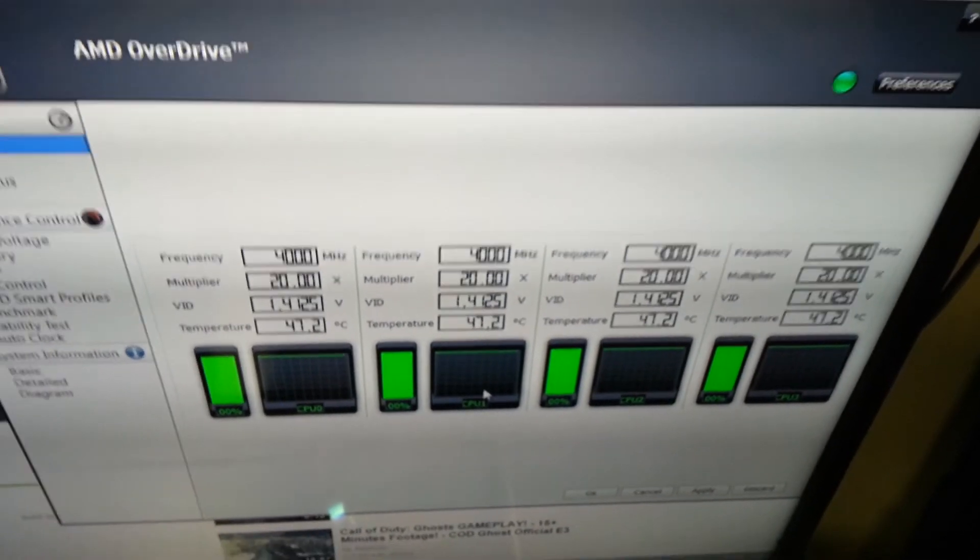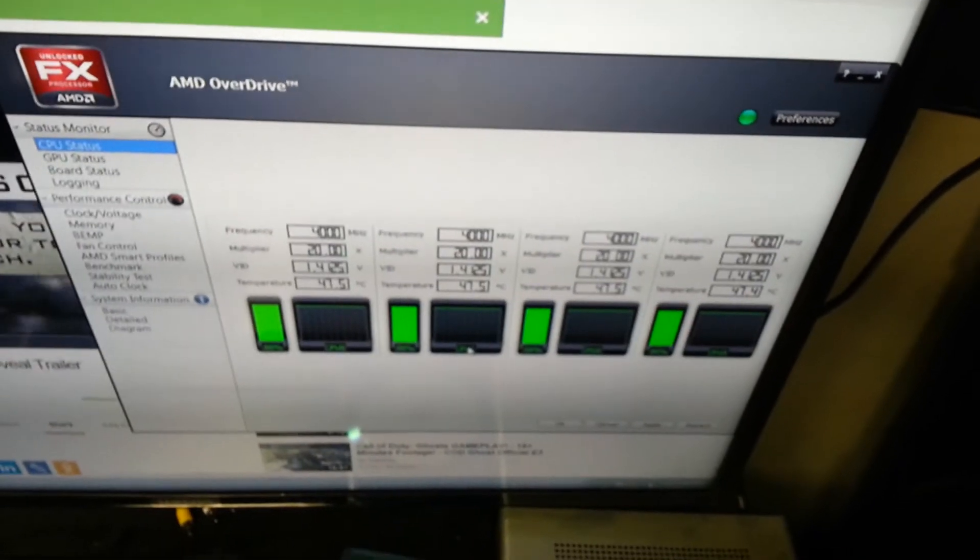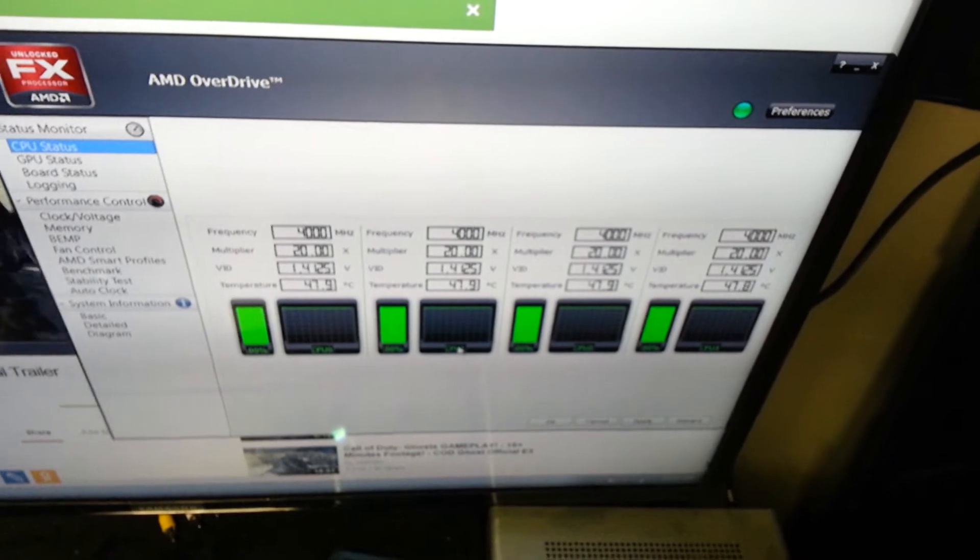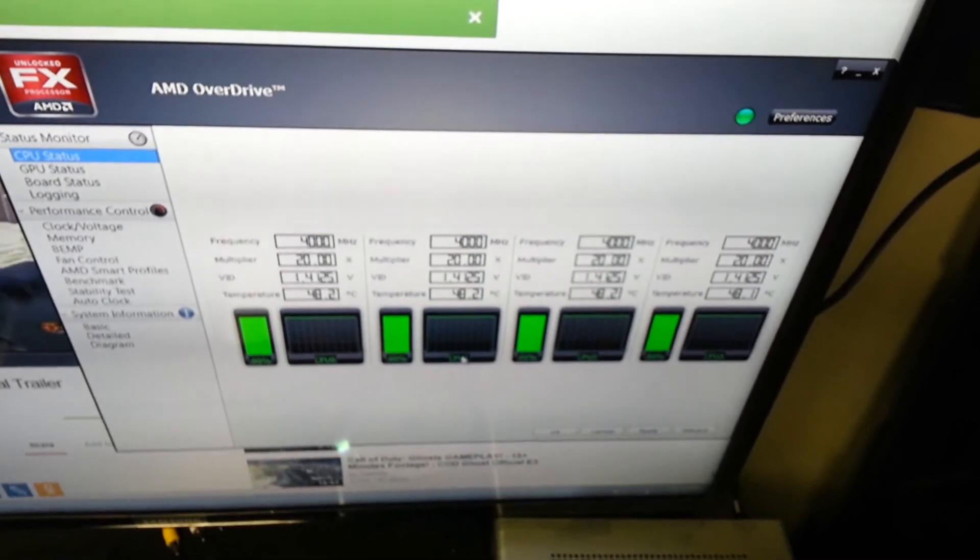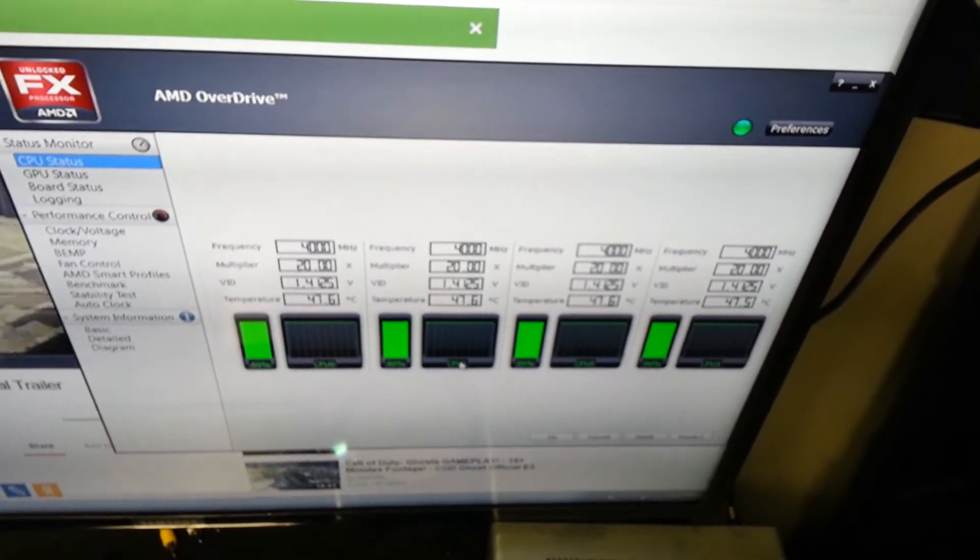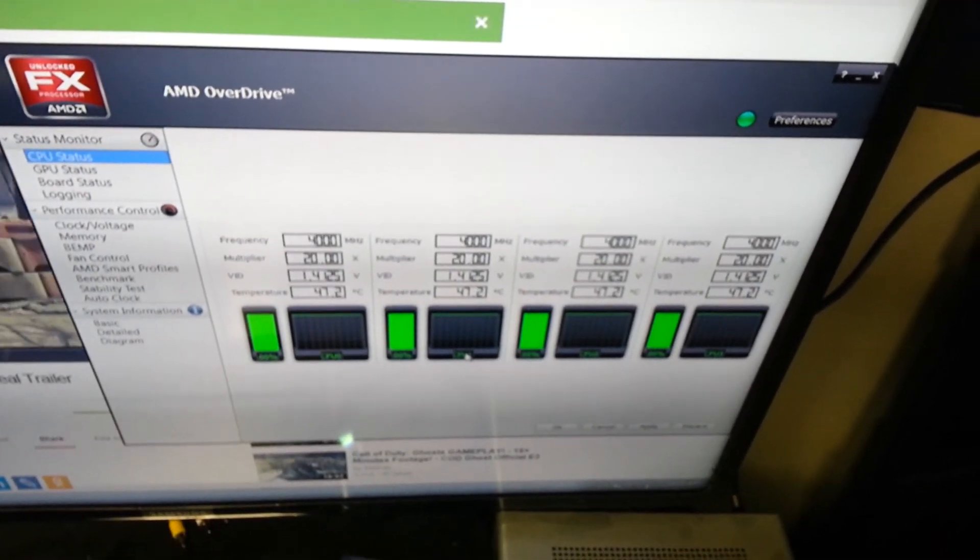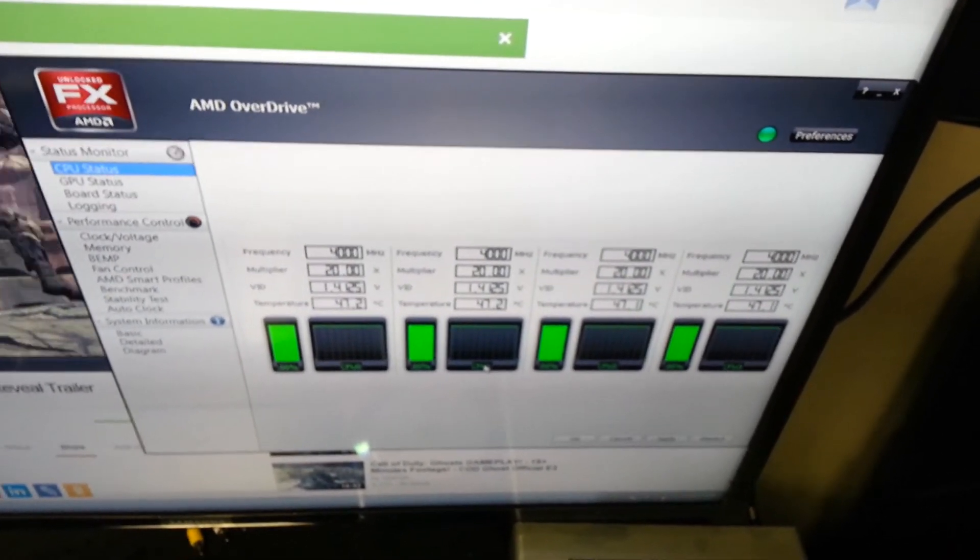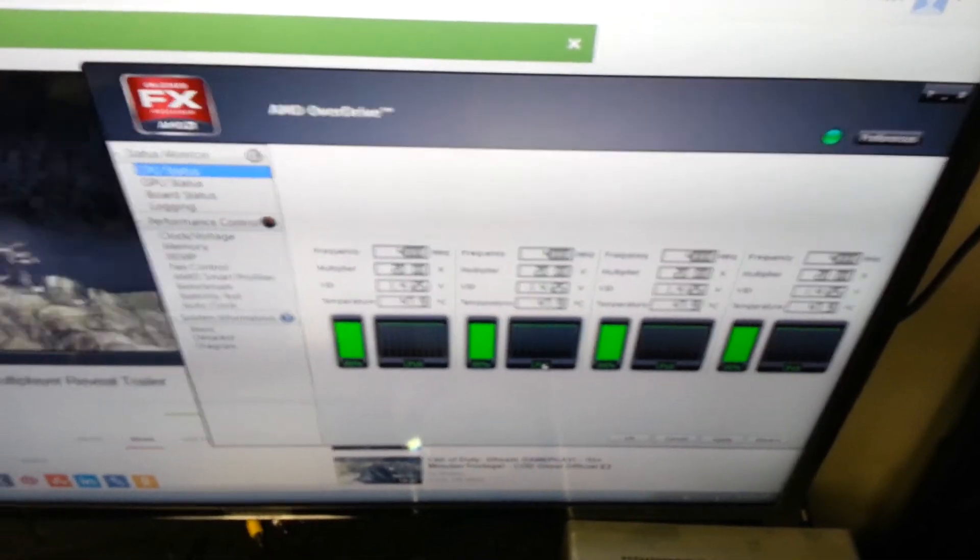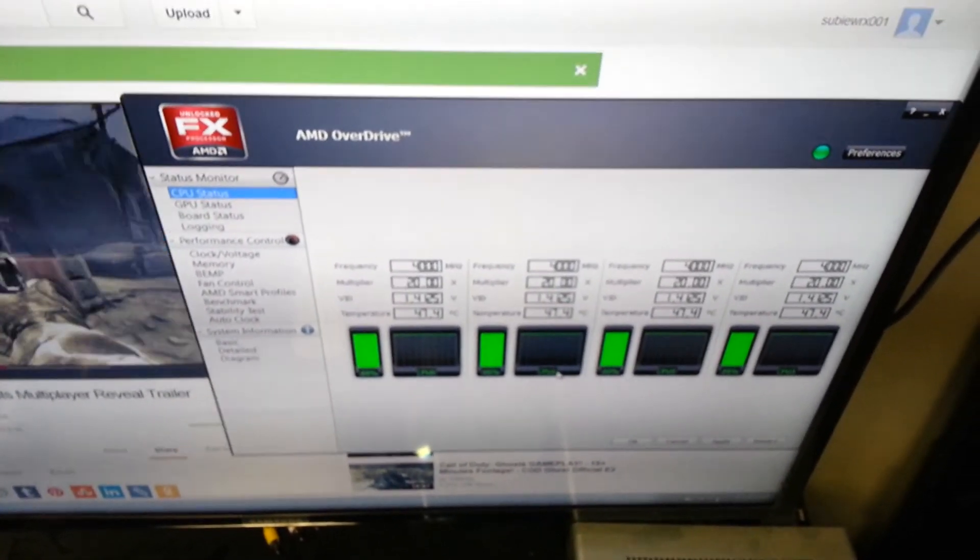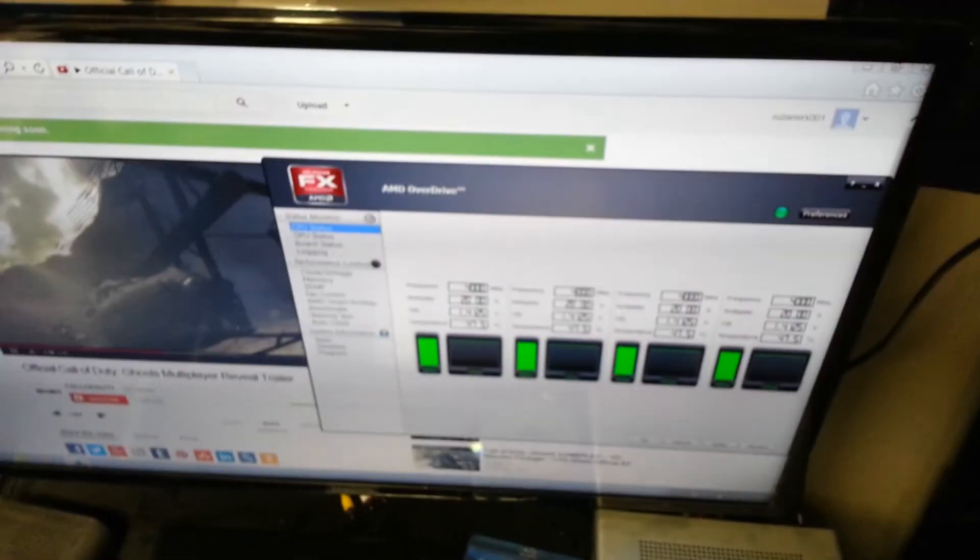But yeah, it seems like it's staying pretty stable at 48 degrees. I may get a bigger heat sink and a few more fans in my case just to be safe, but it seems really nice.